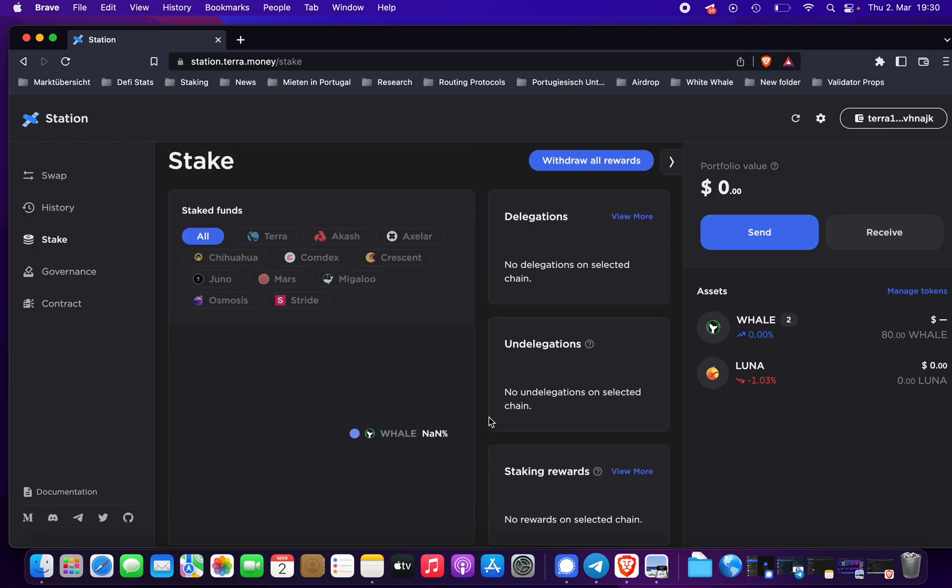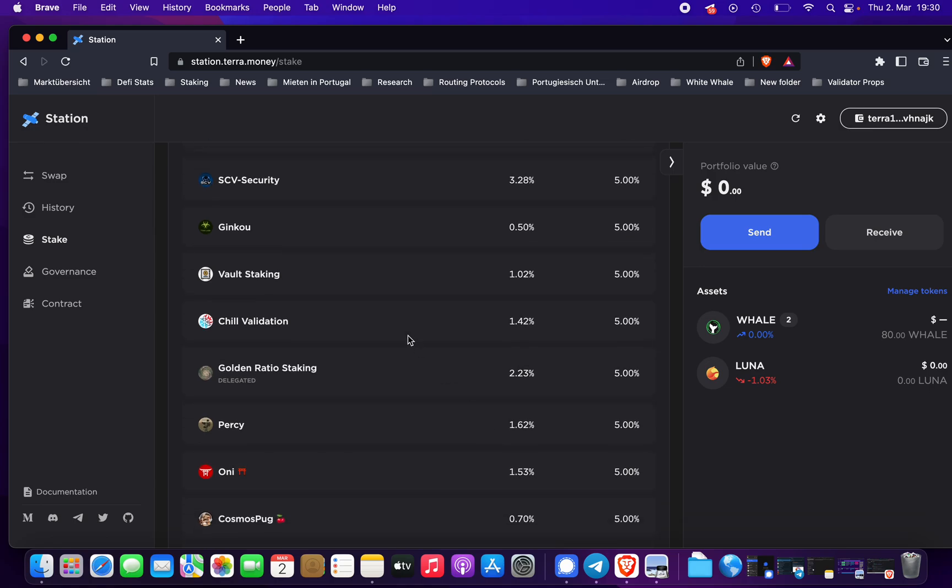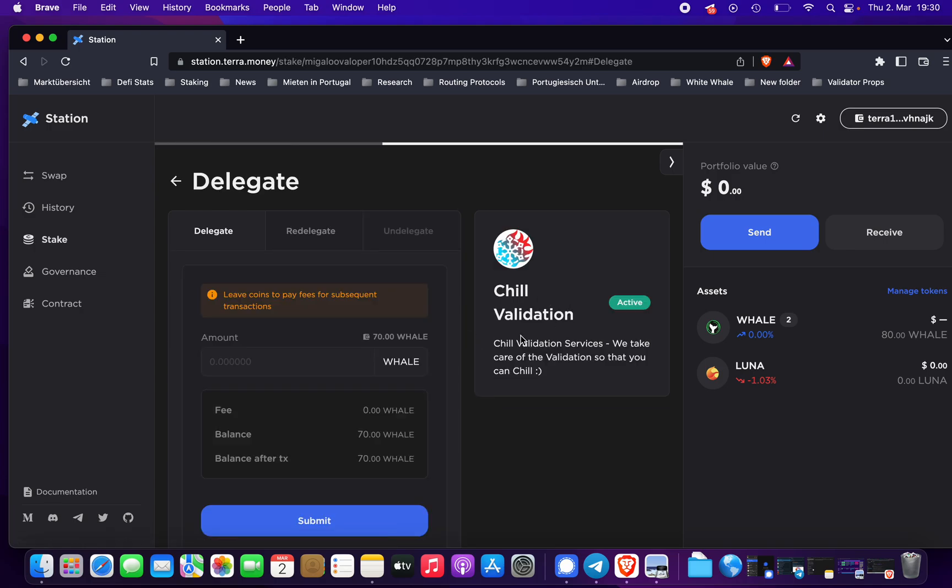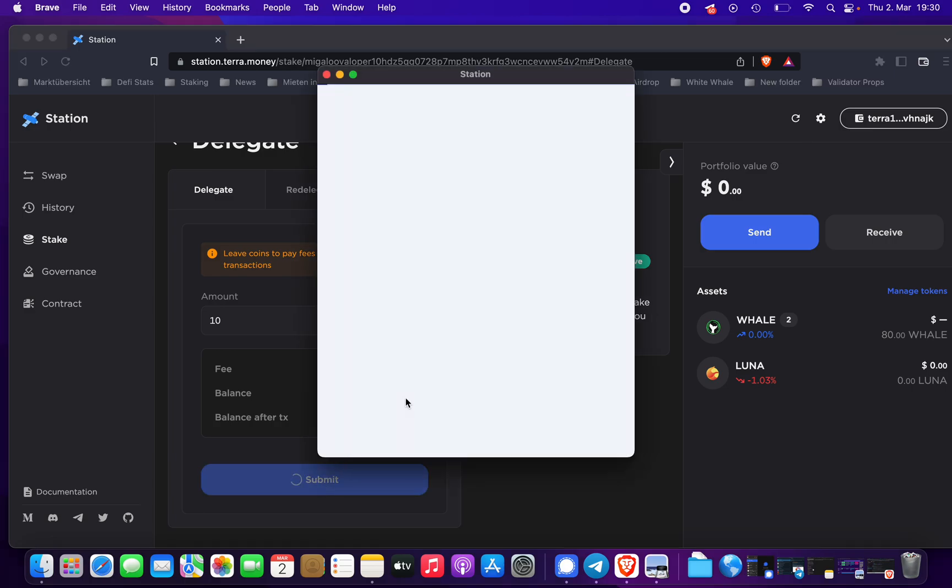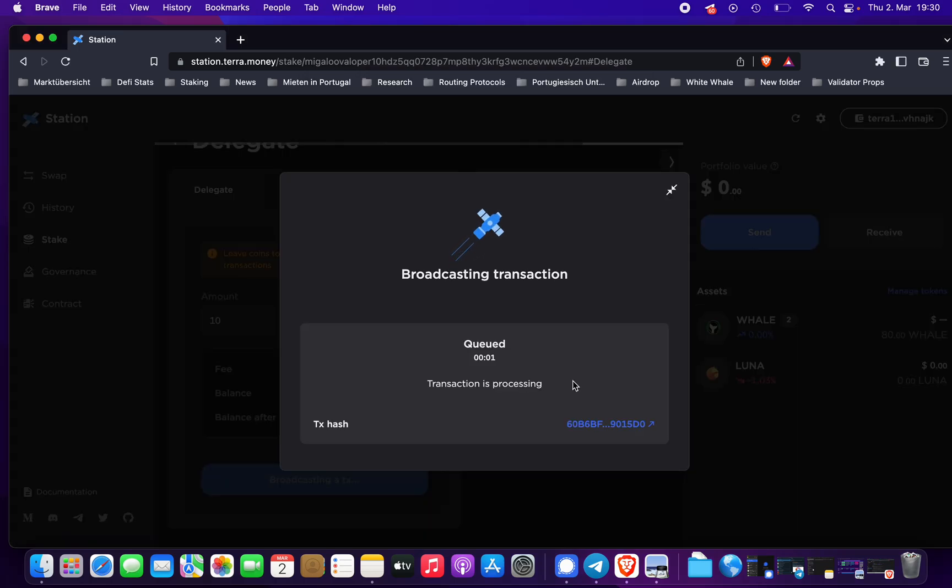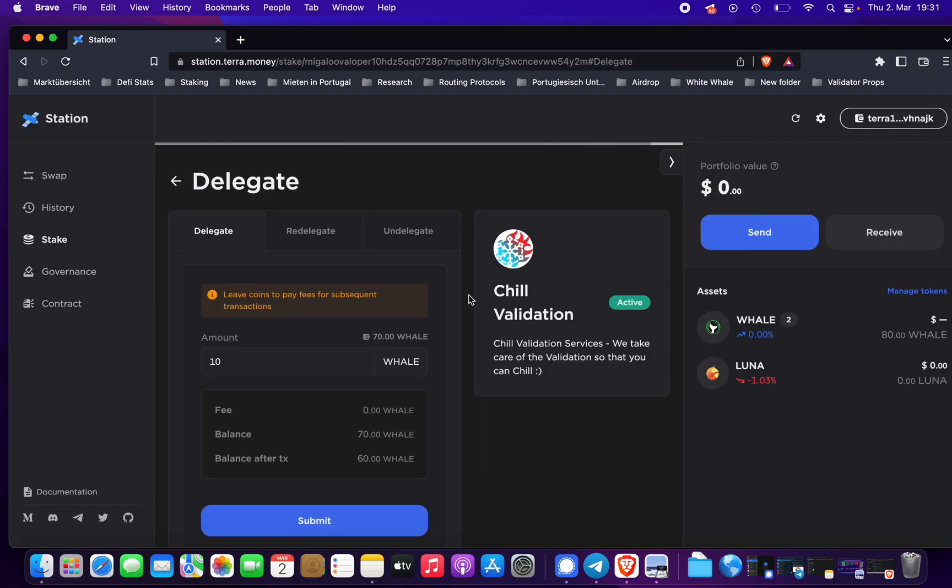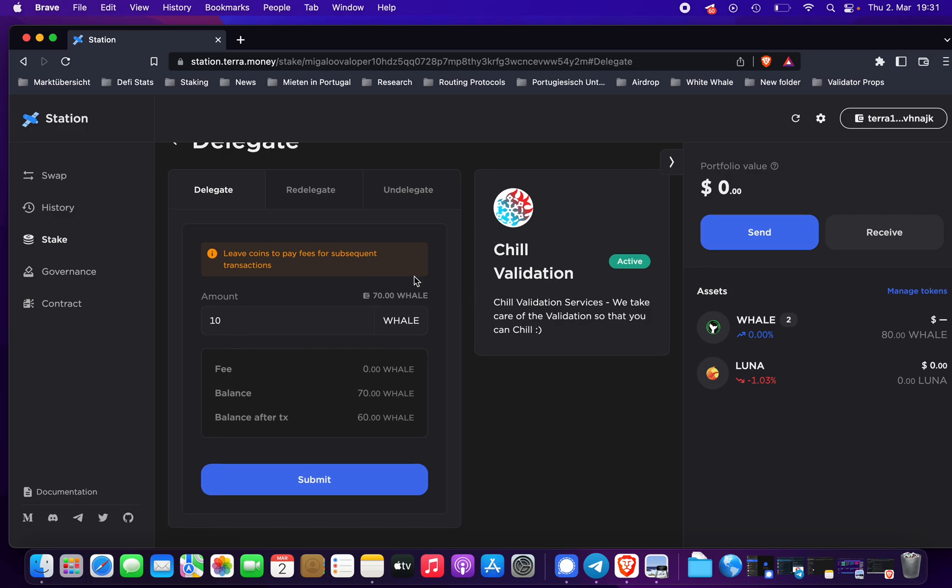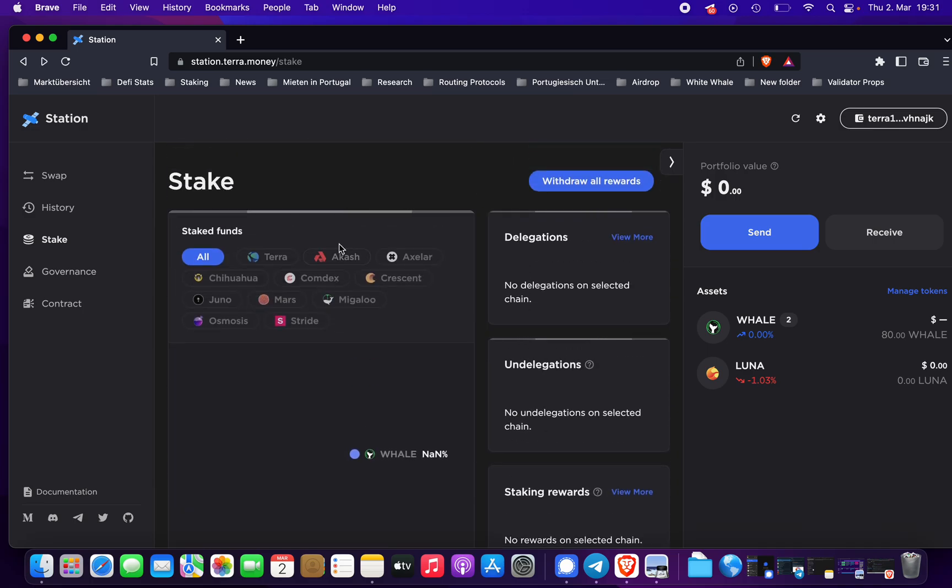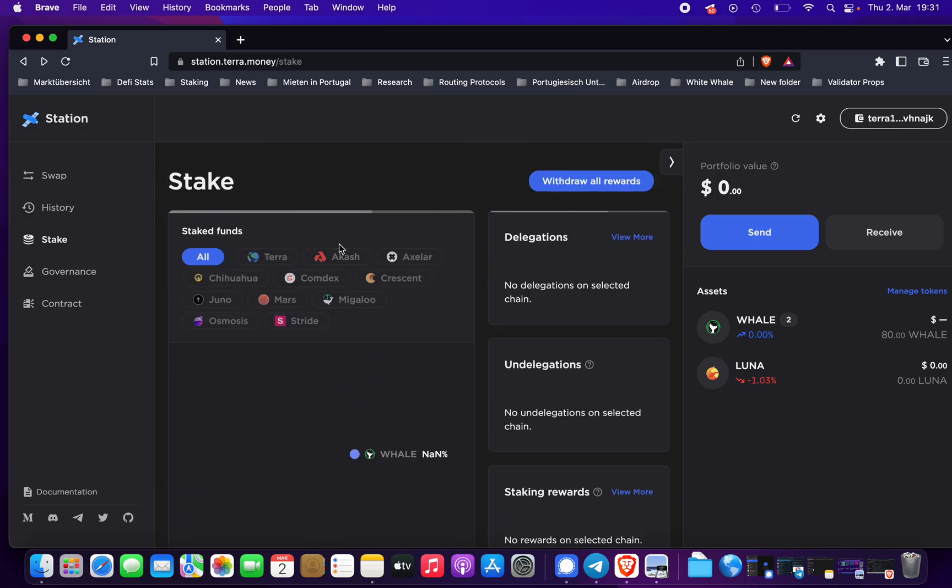Put in the amount of tokens again. Let's say we want to - Chill Validation sounds cool - want to delegate to them. Okay, again 10 tokens. Will submit the transaction, put in the password again, and post it. All right, you're good to go.